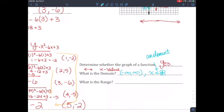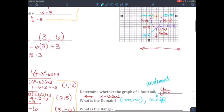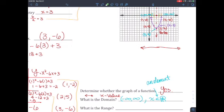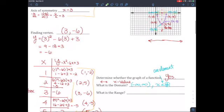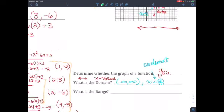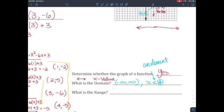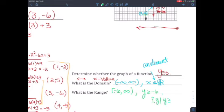For range, look at the y values. The parabola opens upward with a lowest point at negative 6, and y goes up to positive infinity from there. So the range is the bracket negative 6 to positive infinity. In set notation: y is greater than or equal to negative 6, or written as y such that y is greater than or equal to negative 6.